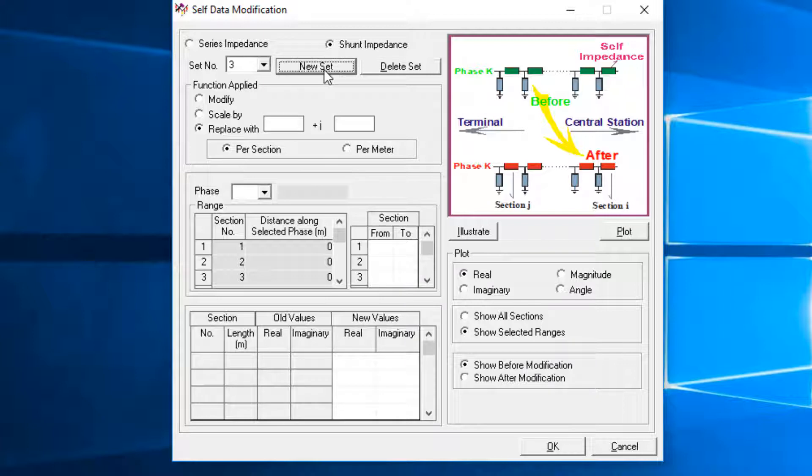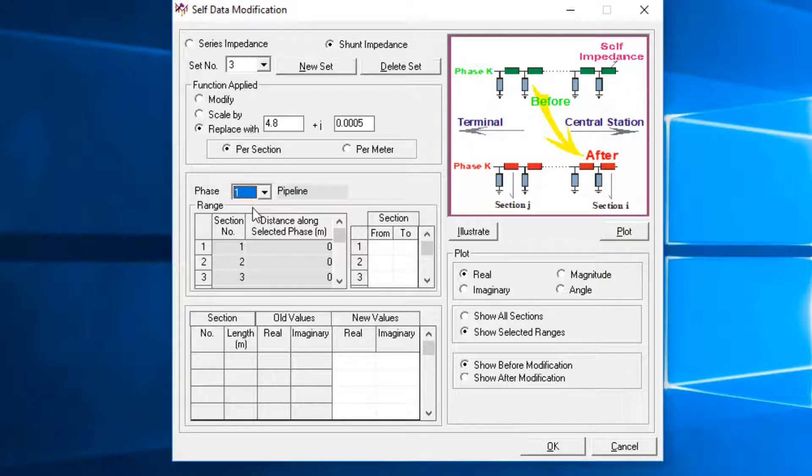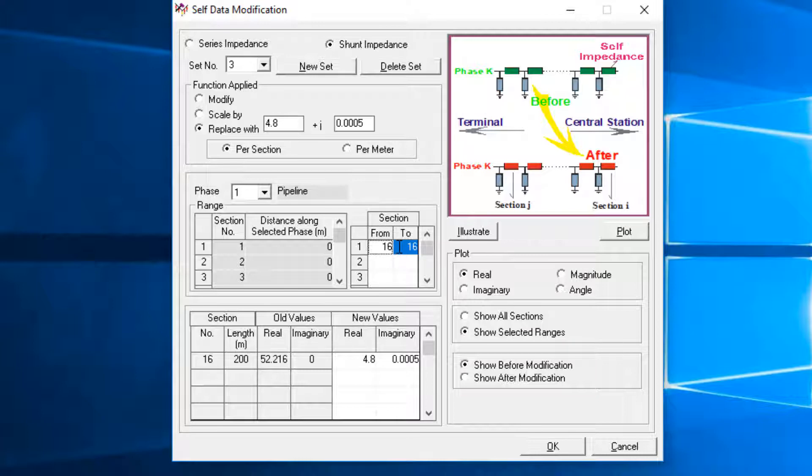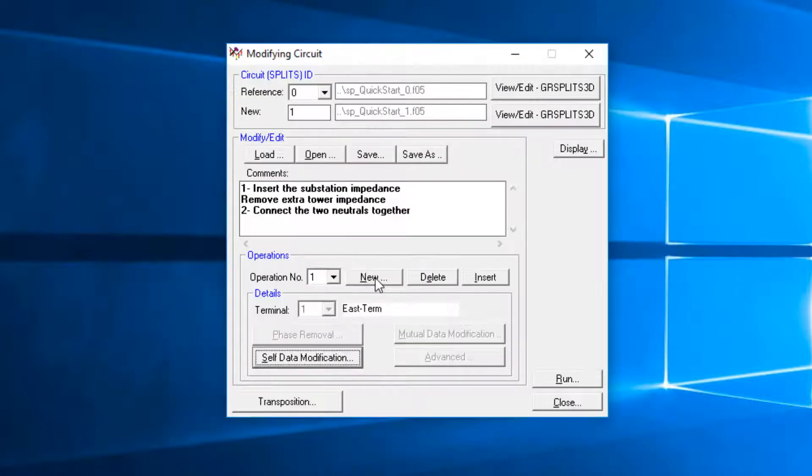Click on the New Set button and choose the Replace With option and enter the new impedance value. Choose Phase 1, which is pipeline, and enter sections from 16 to 16. The valve is added in the new circuit.